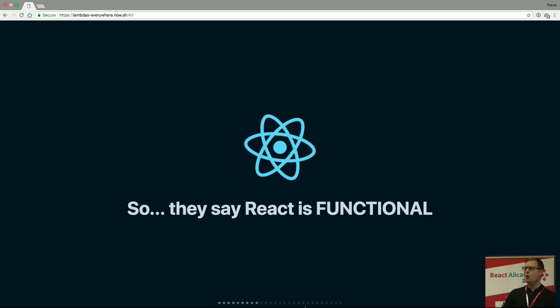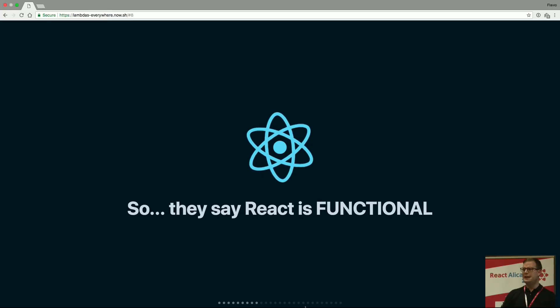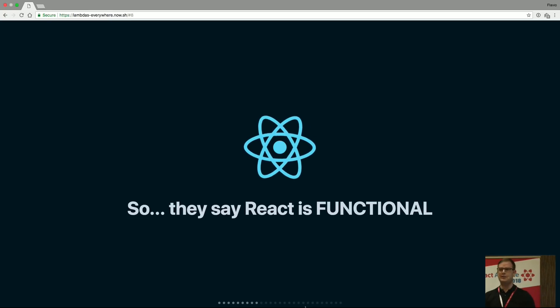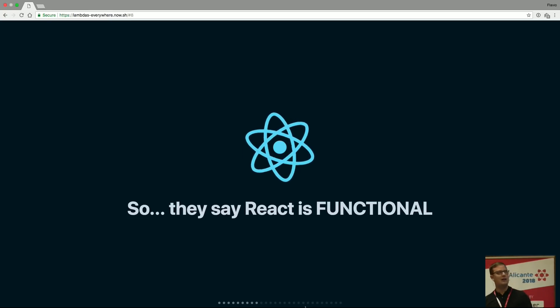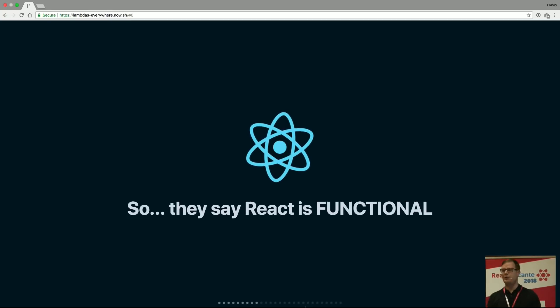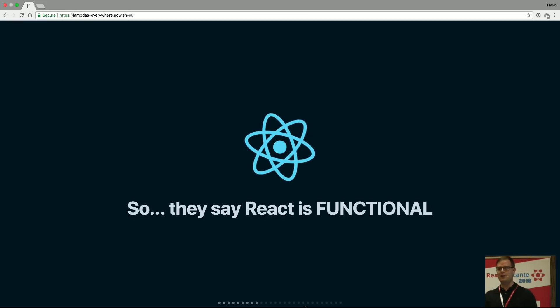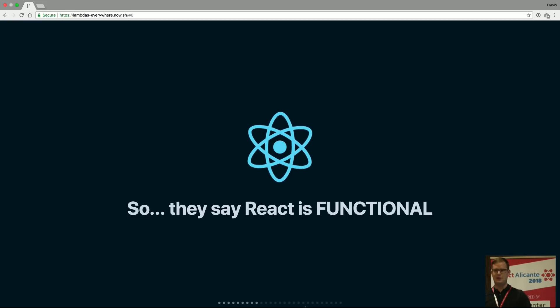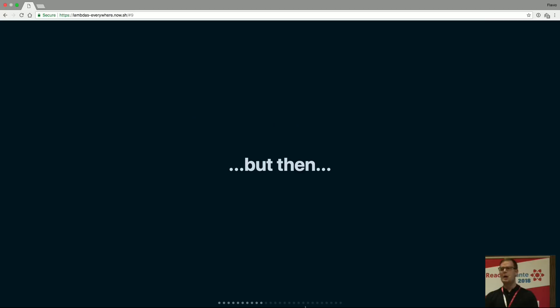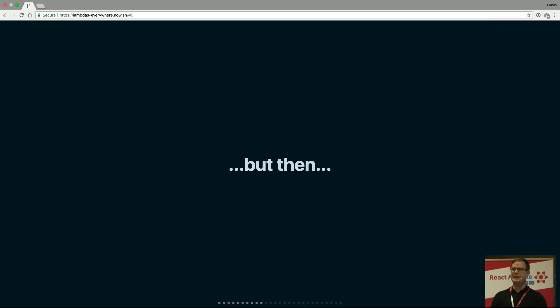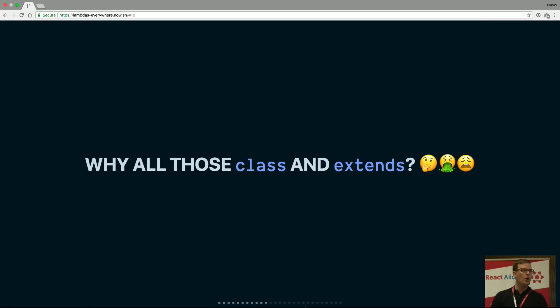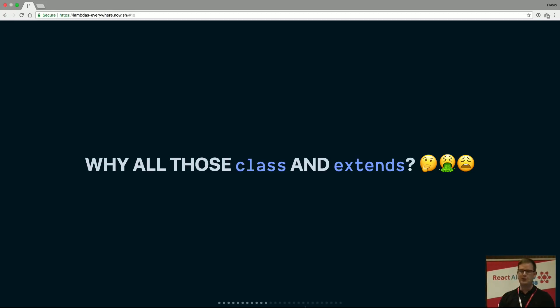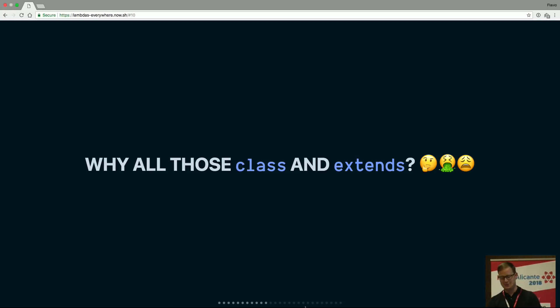It's been said and often overheard that React is functional. Have you heard that? Everyone has heard that. But then, if React is functional, why all those class and extends? I just hate it. I'm sorry.